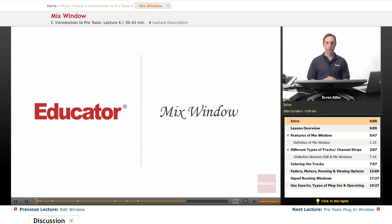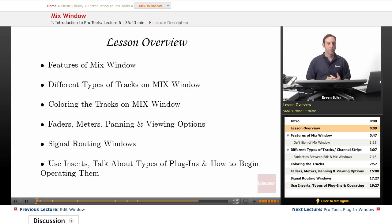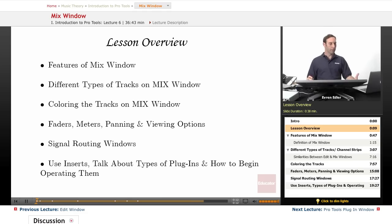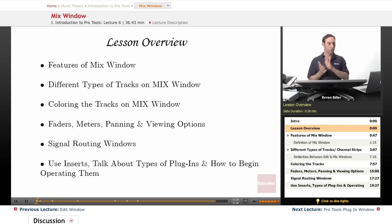Hi everyone, welcome back to Pro Tools 101 lessons here at educator.com. This is lesson 5, Mix Window. In this lesson we will look at the features on the mixing window, learn about different types of tracks, and coloring the tracks.